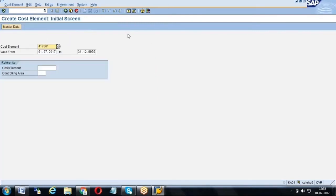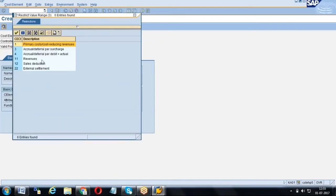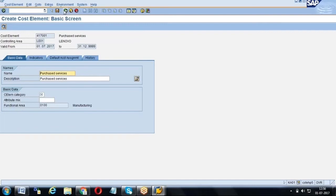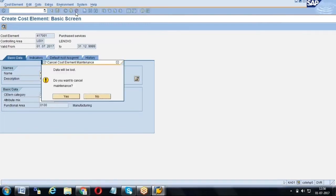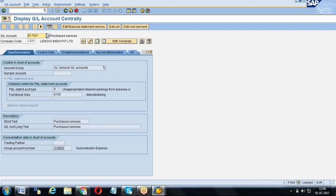Once you click on 'Edit Cost Element,' the system takes you to transaction code K01. Here you need to specify the cost element category — whether it is a revenue account, sales deduction account, or primary cost. Depending on what kind of cost the GL account represents when it is posted to, the FI consultant will assign the appropriate category. It's completely interlinked — GL account is FI, cost element and cost center are CO.